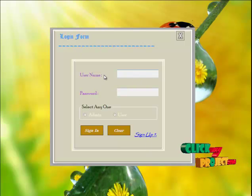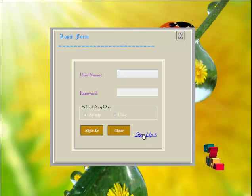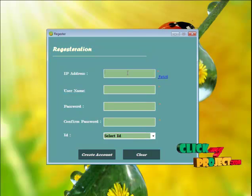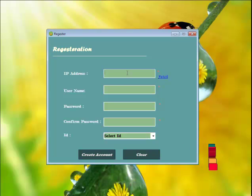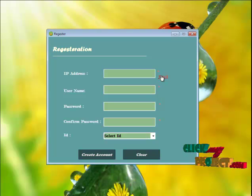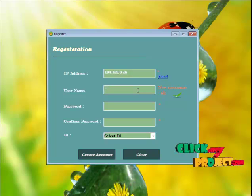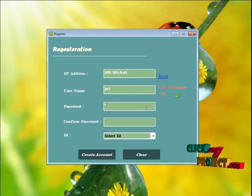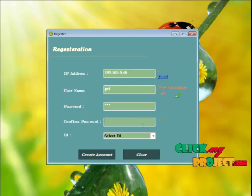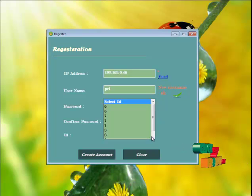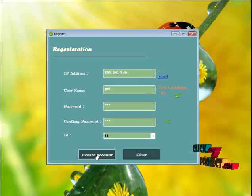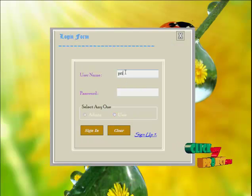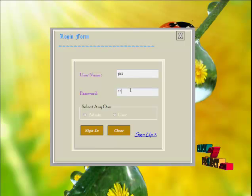The total record and the fraud value of the dataset can also be listed. Click the sign-out page to return to the home page. For a new user, go to the Sign Up page. The user must enter a user ID, password, and confirm password, then click the 'Fetch' button to get the IP address of their system. Select any ID if desired, then click 'Create Account' — the account will be successfully created.